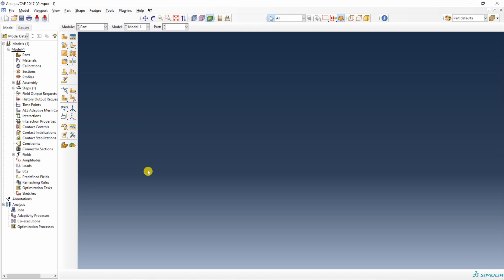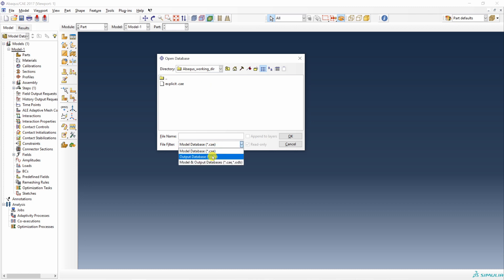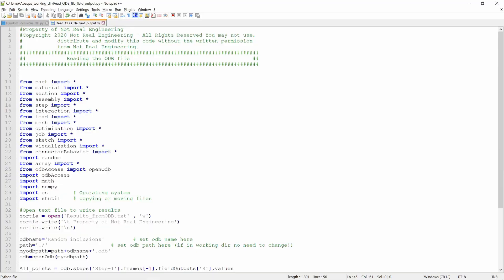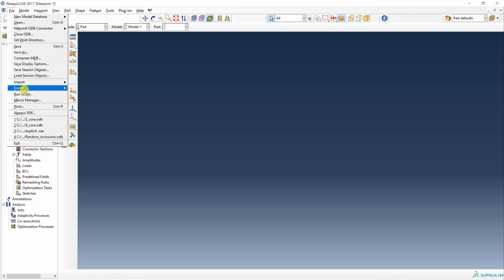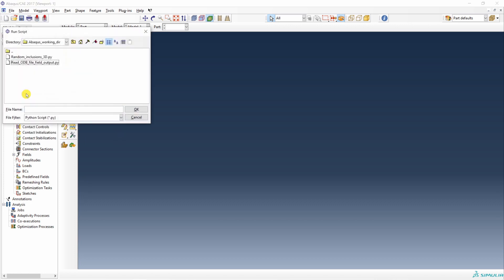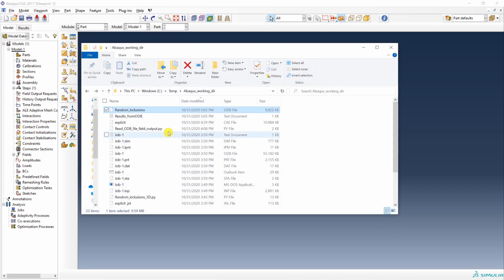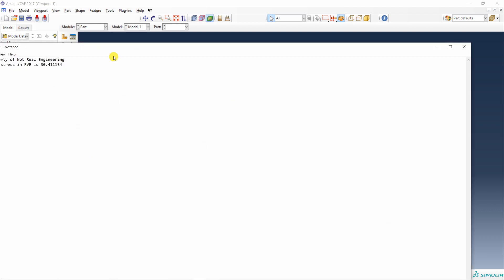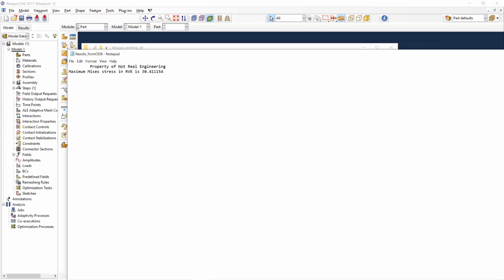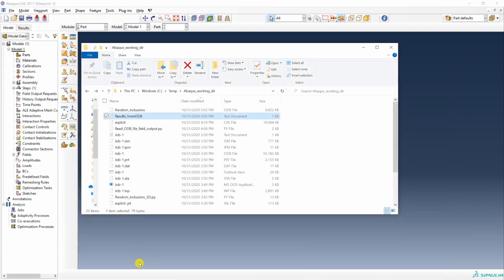First let me show you how the code works and then we will see what is in the script. I have saved that ODB file in the working directory. This is the ODB file we are going to access, random inclusions. And this is the Python script to access it. Let's run this Python script and then we will check what is in the Python script. To run the script, go into file, run script and over here you just have to select that script. Say okay. It's already done. It was pretty quick. Then go to working directory. And here you will see this text file. If you open this text file, you will see the results over here in this text file. Now let's go back to our code.